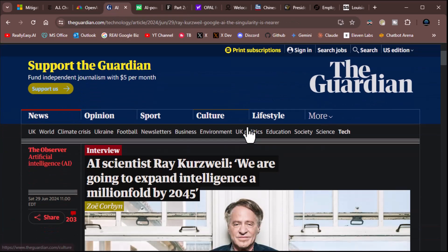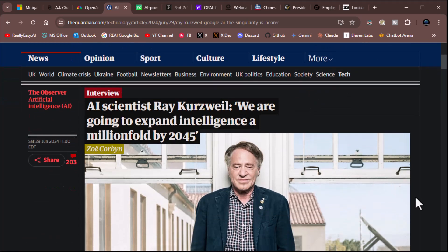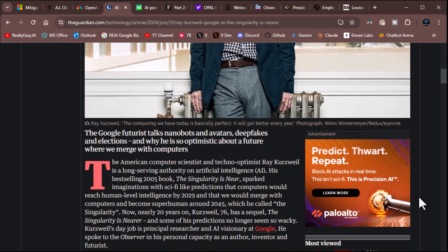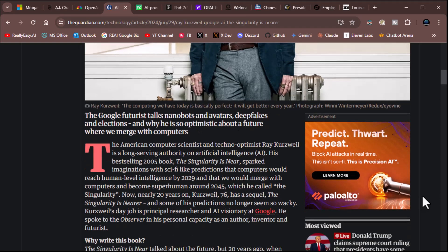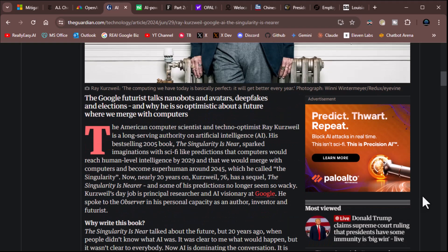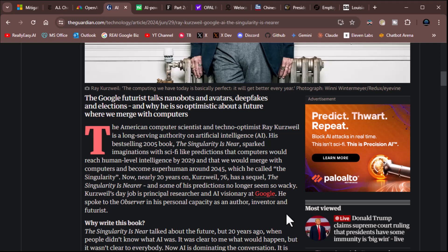Let's see here. AI scientist Ray Kurzweil said, we are going to expand intelligence a million fold by 2045. Yeah, I don't doubt it at all. By 2045, you bet your ass. The Google futurist talks nanobots and avatars, deep fakes and electrons, and why he is so optimistic about a future where we merge with computers. I think that's absolutely going to happen, too. The American computer scientist and techno optimist Ray Kurzweil is a long serving authority on artificial intelligence. His best-selling 2005 book, The Singularity is Near, sparked imaginations with sci-fi-like predictions that computers would reach human-level intelligence by 2029, and we are very much on track for that,